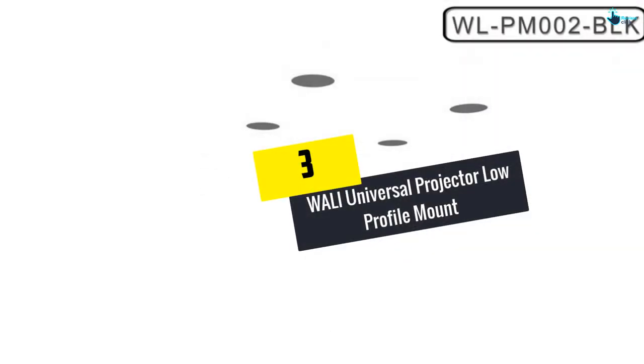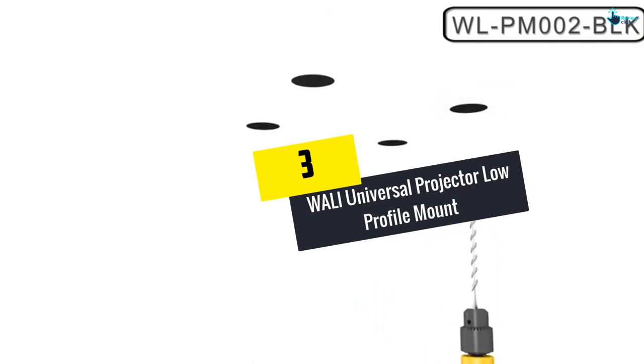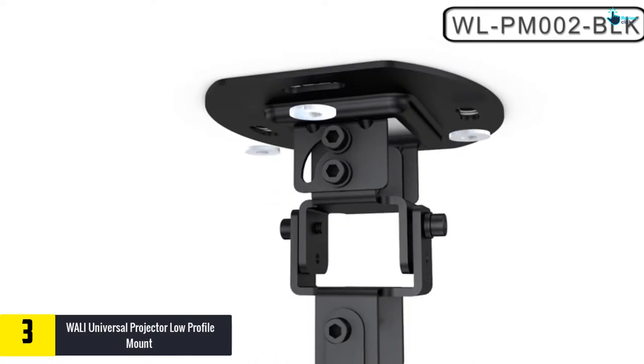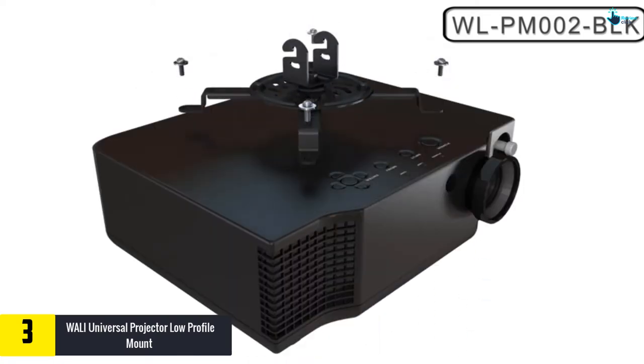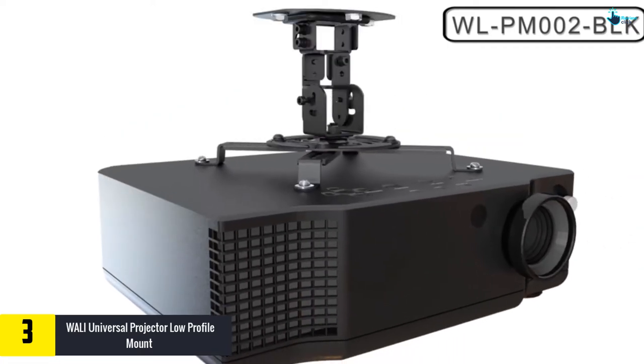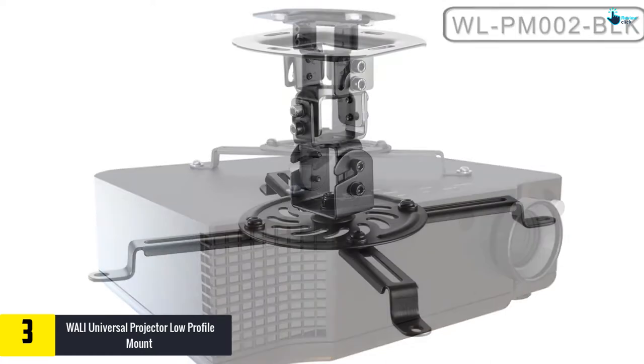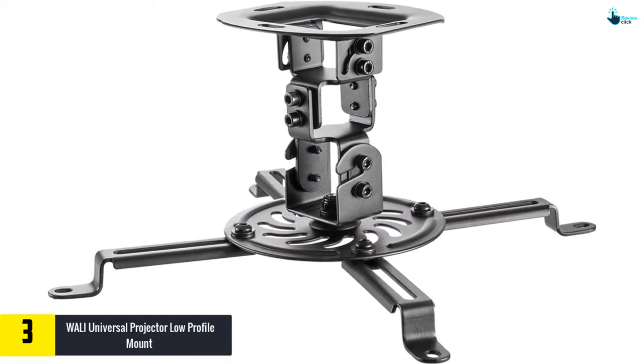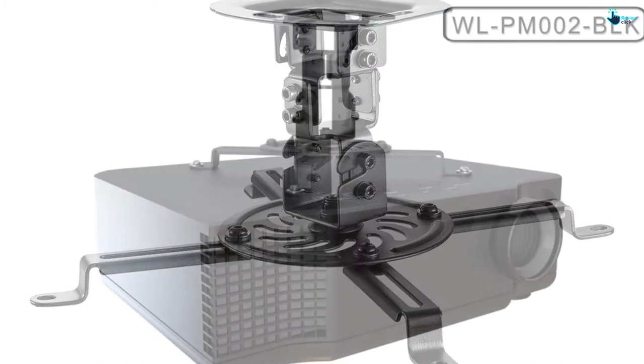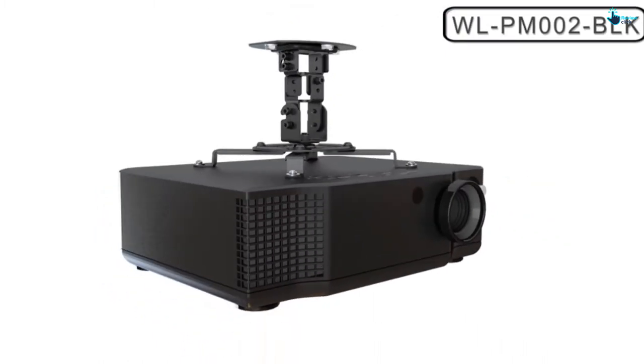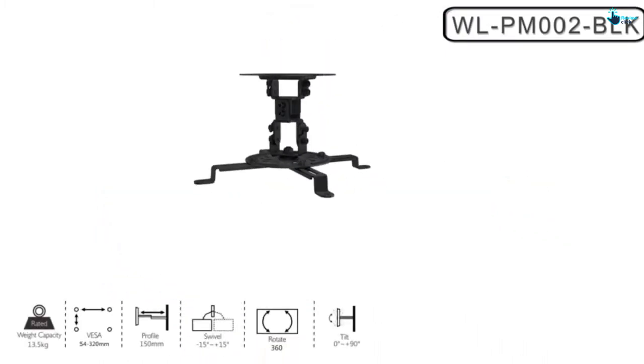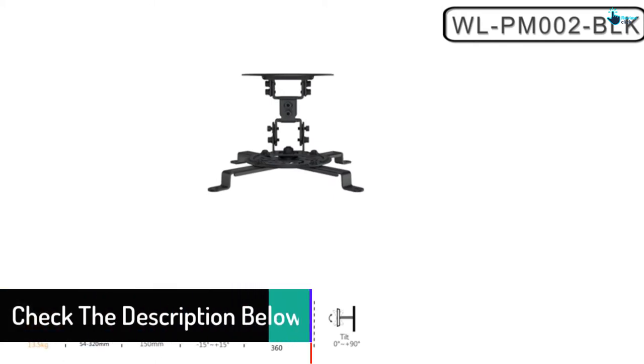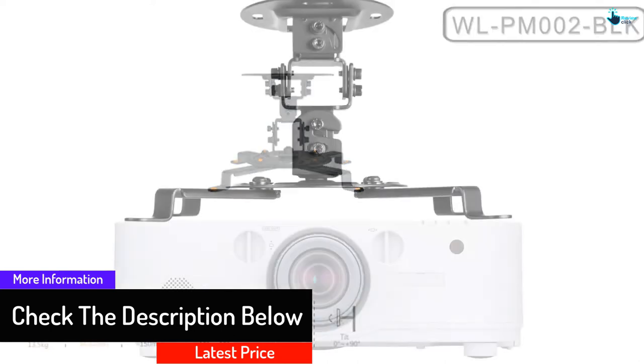At number 3, we have the Wally Universal Projector Low Profile Mount. Unlike other projector mount brackets on sale today, the Wally Universal Projector supports up to 30 pounds weight capacity. It is going to fit most of the projectors currently on the market and it is compatible with distance mounting holes of between 2 inches to 12.5 inches. This mount is fully adjustable where it swivels plus or minus 15 degrees and tilts plus or minus 15 degrees. Along with that, its low profile design allows precise and quick projector positioning.